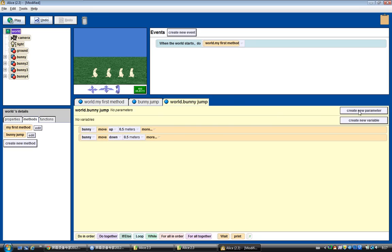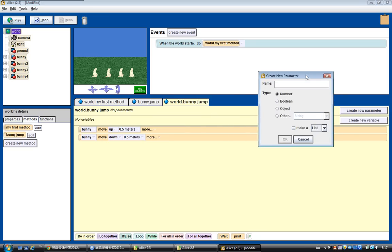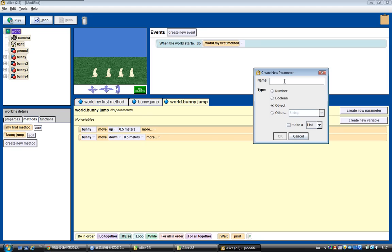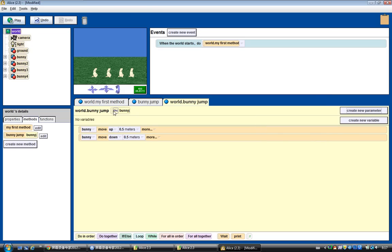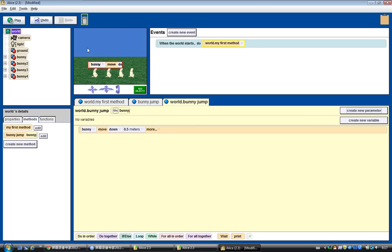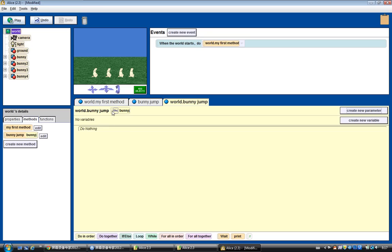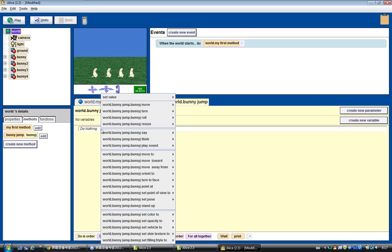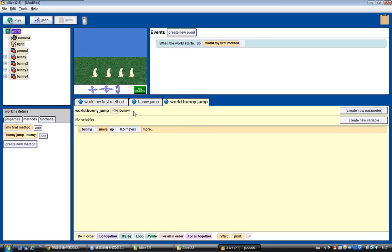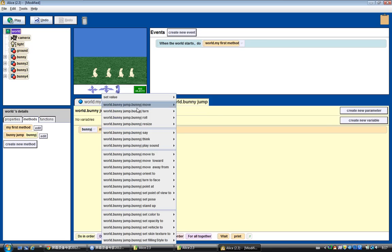What we can do here is create a new parameter. It should be an object type, and we call this object bunny J, since it's going to jump. Now I have this object parameter called bunny J. Let me remove the old bunny reference. We move the bunny J parameter here, and make it move up 1.2 meters and move it down 1.5 meters.